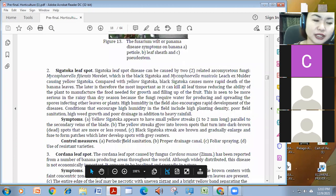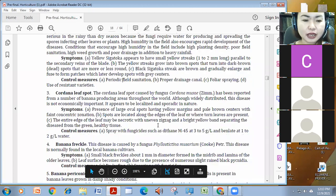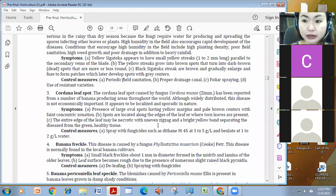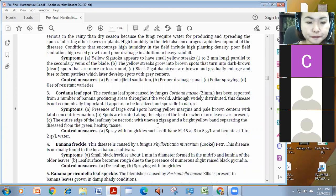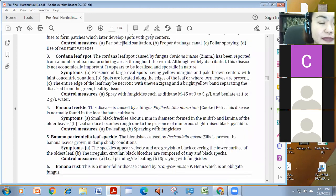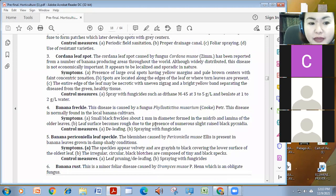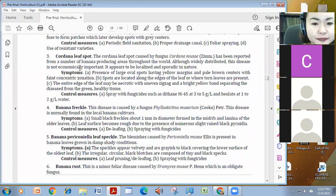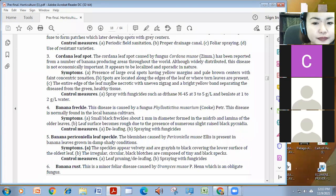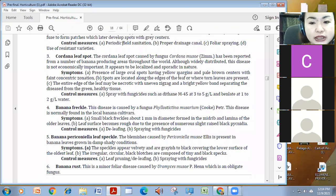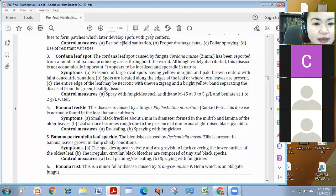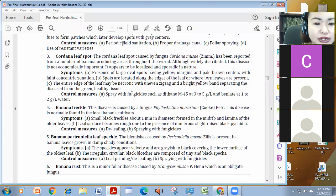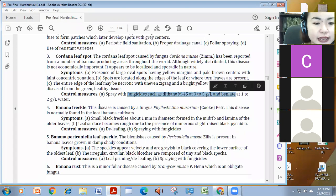We also have Cordana leaf spot caused by Cordana mosae. It's also widely distributed. Meron siyang oval spots, yellow margins, pale brown centers, and, maybe necrotic, and even zigzag. You just spray with fungicides such as lightene.